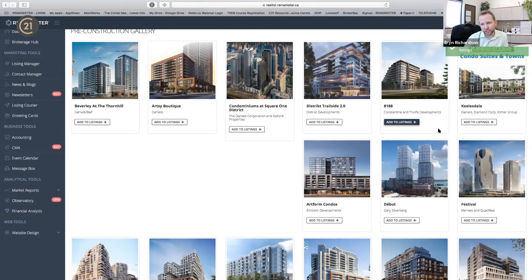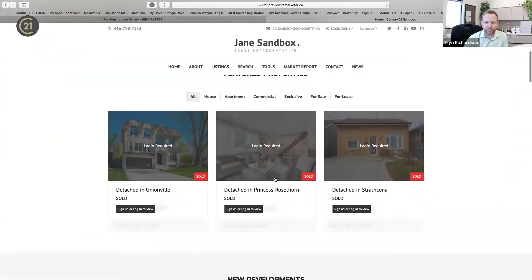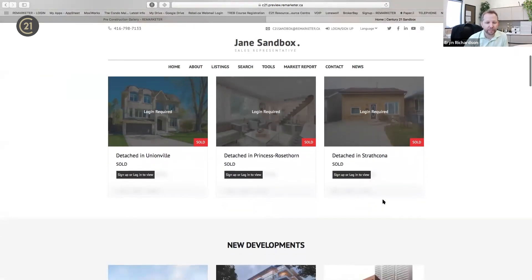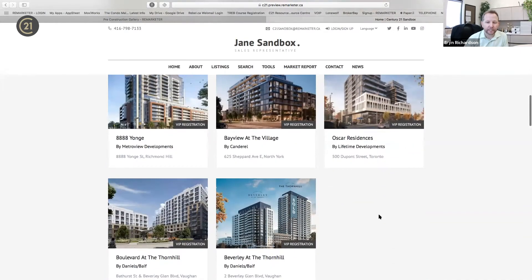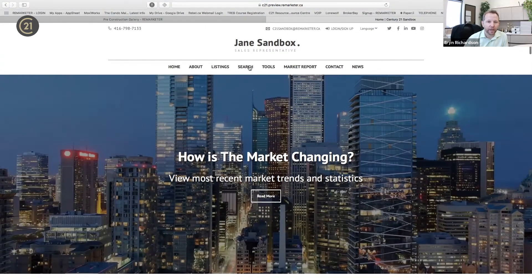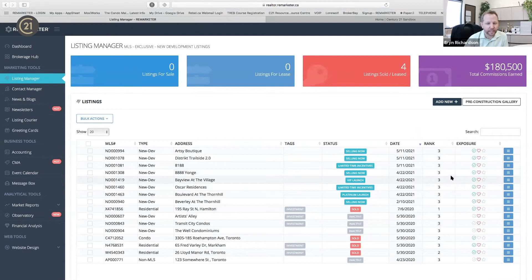If you want to see those listings on your website, go to the top right, click the 'visit website' link, and it brings up your website so you can see the differences you're making. Here's Jane's website — the featured properties are the MLSs you added in, including sold ones with sold information. There's also the new developments I just added. As I clicked on it, it added to my site — that's how easy it is to put listings on your site. That is the Listing Manager in a nutshell.